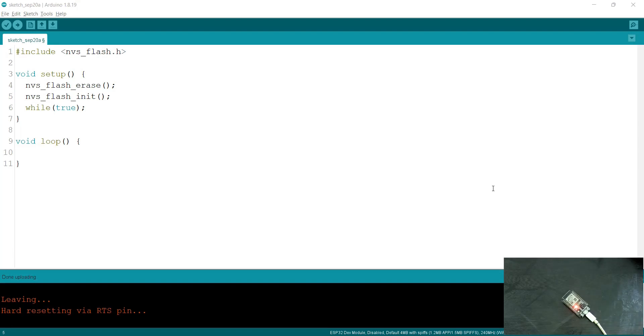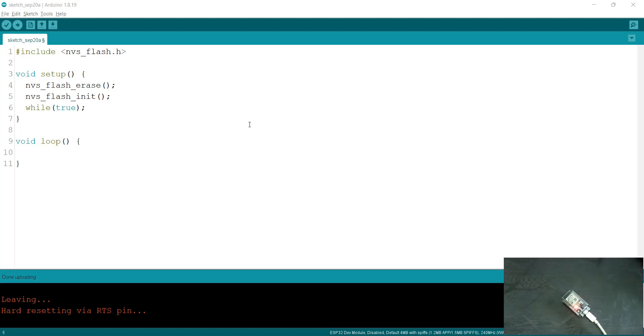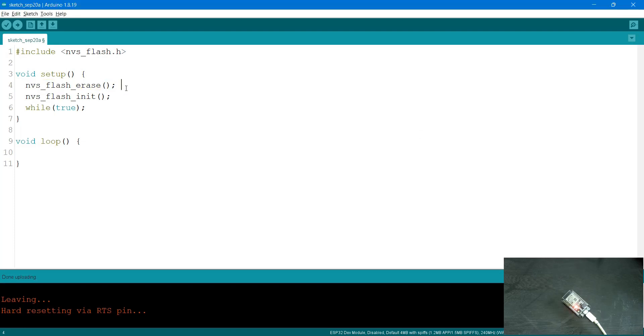Because we don't have any method to erase those namespaces, what you can do is include the nvs_flash header and then call the flash erase. This will erase the NVS completely and then reinitialize the NVS. So let's upload this.